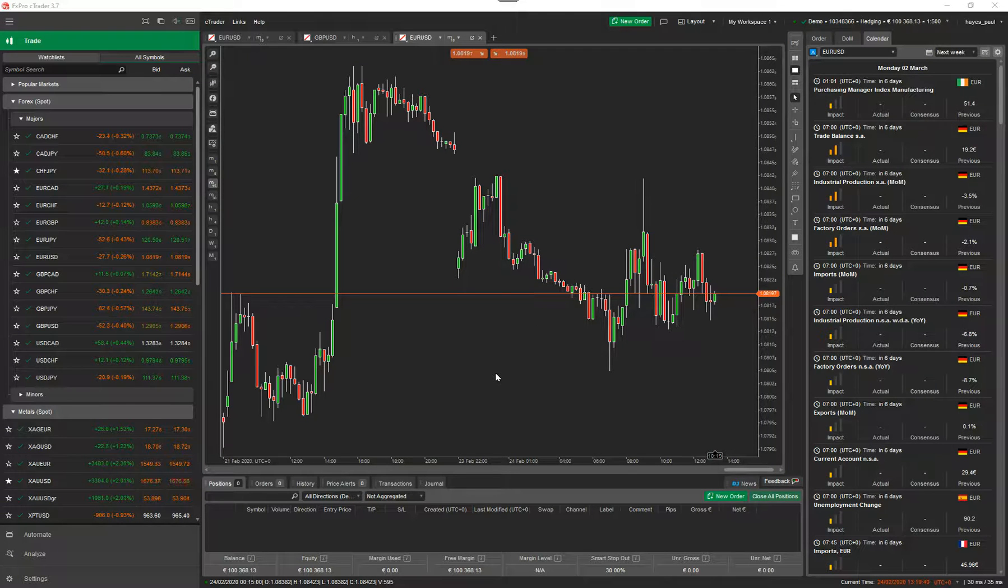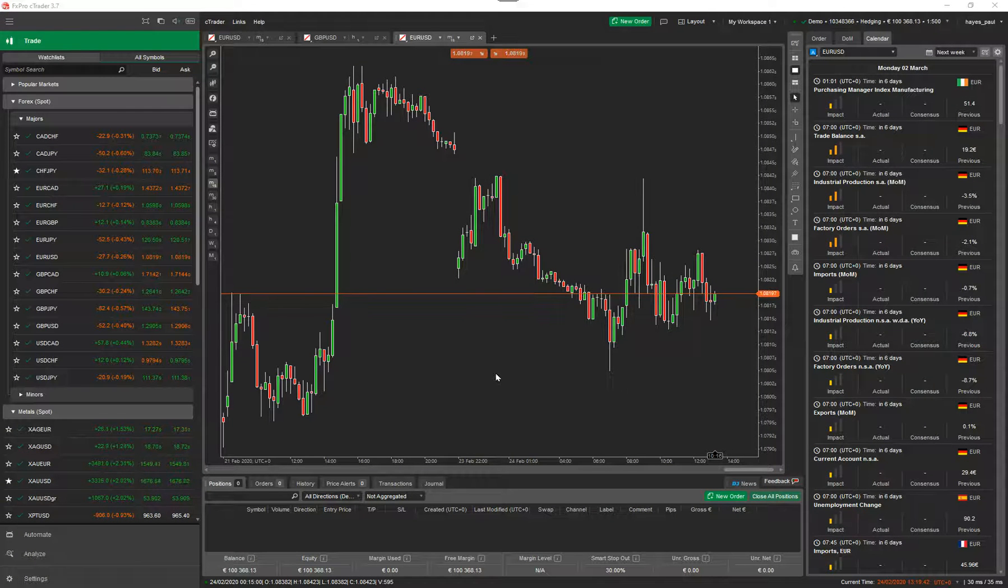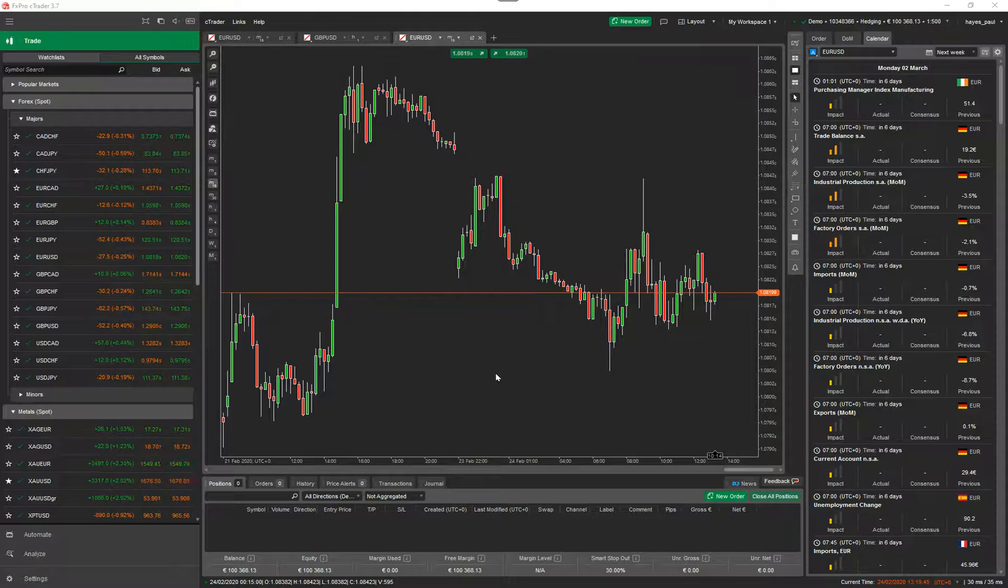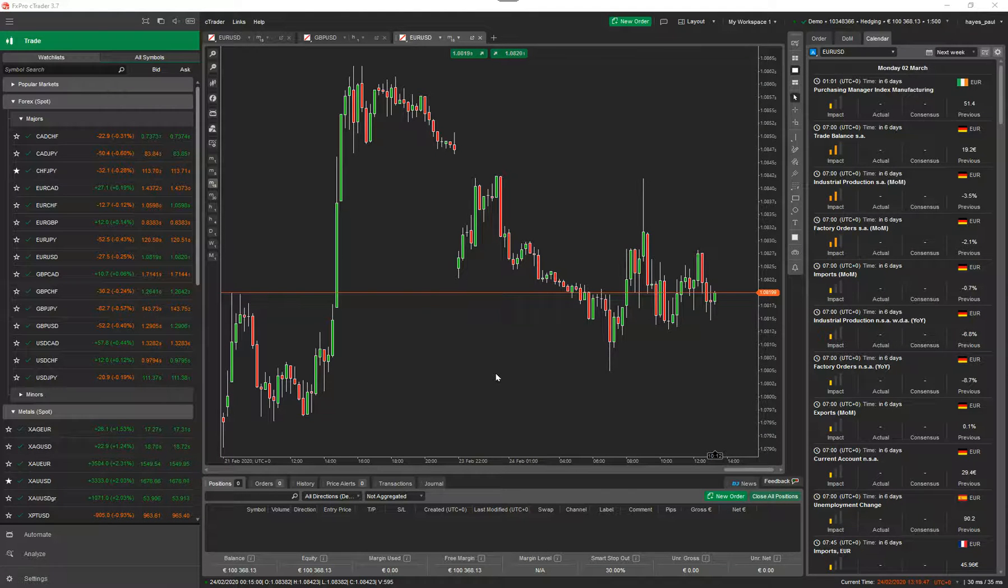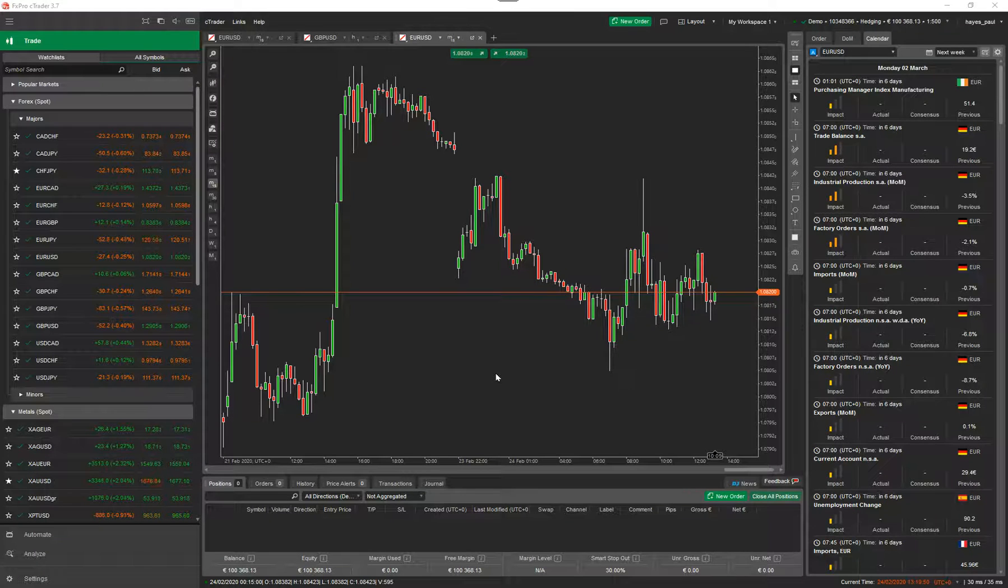Hello again, this is another video tutorial for the Ctrader trading platform. The tutorial today is to do with watch lists. This is part two of the videos and what we're going to do today is show you how to use watch lists with Ctrader.